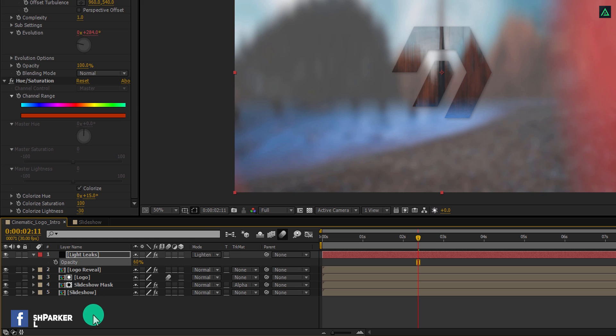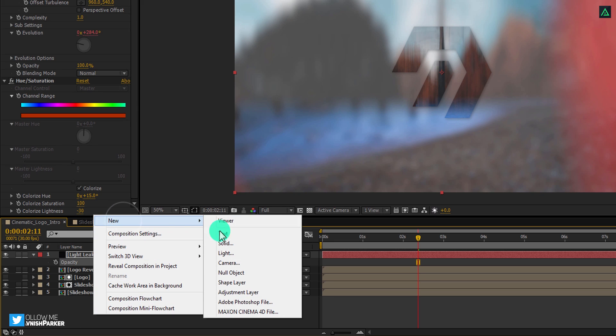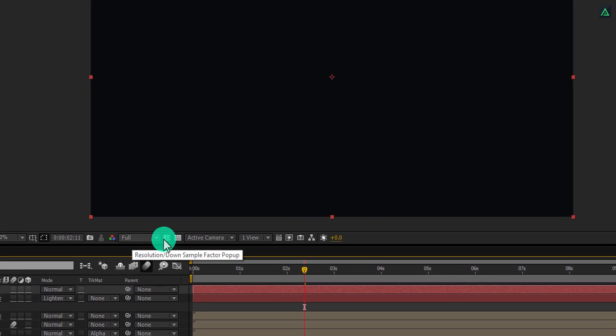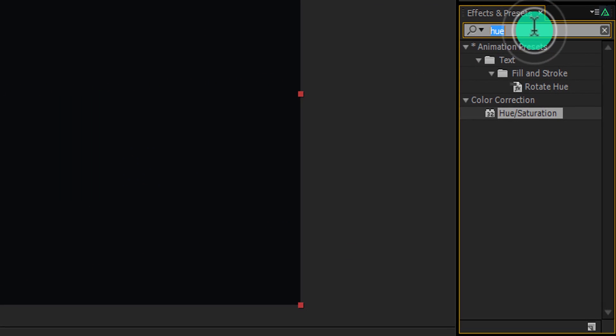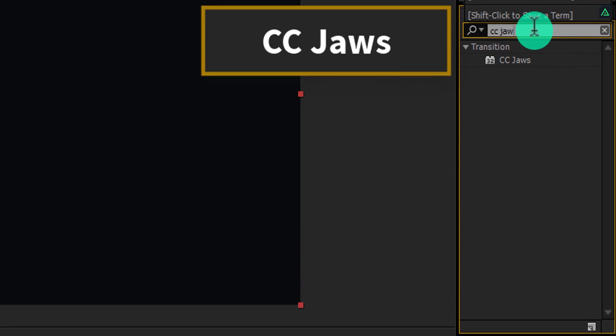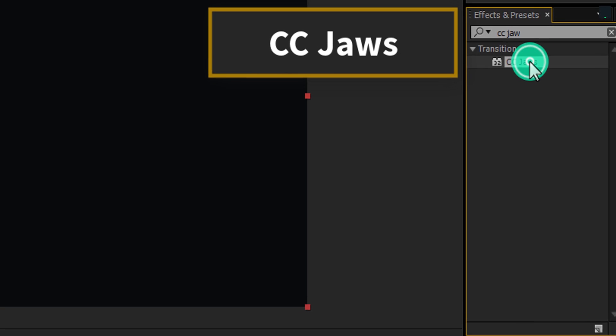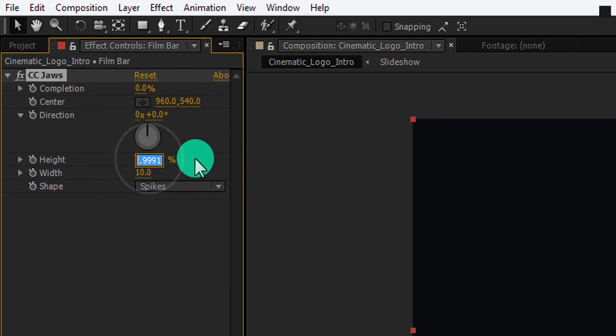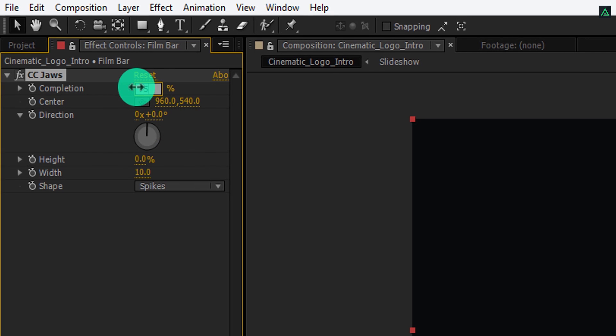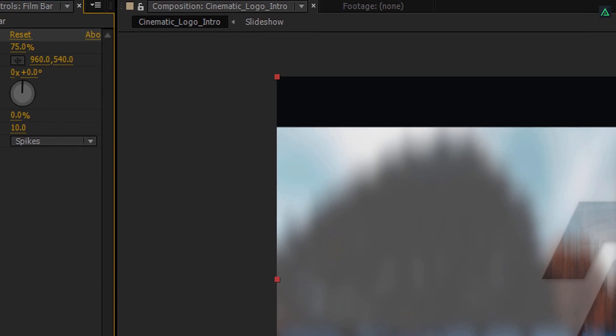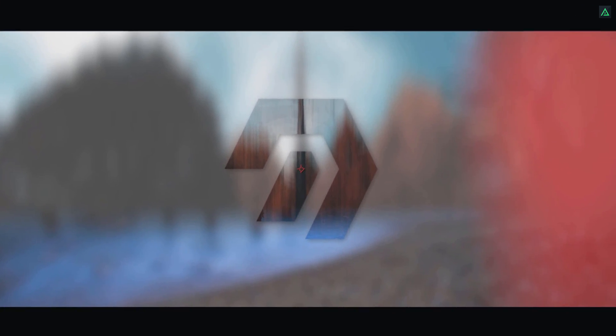Now the final step. Create a new solid and call it film bar, make sure to make it black in color. Now go to the effects and presets and search for the CC jaws effect. Double click on it to apply it on the layer, change the height to 0% and change the completion to 75%. RAM preview this and our animation is complete.